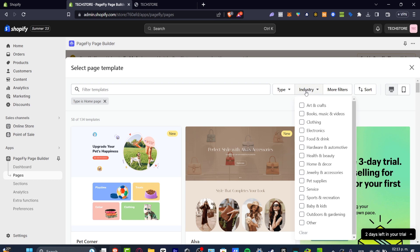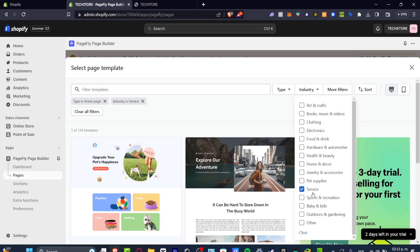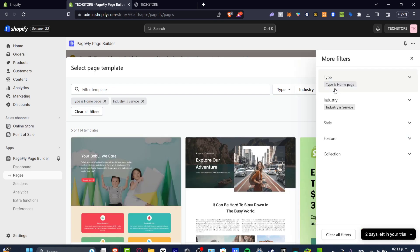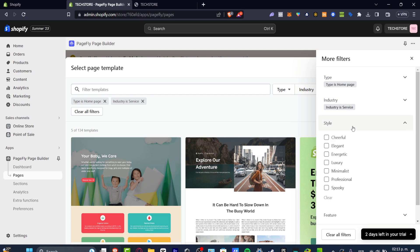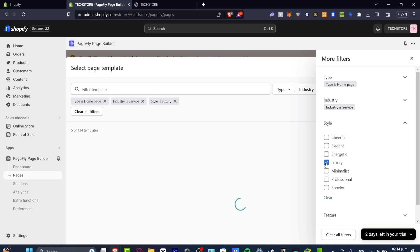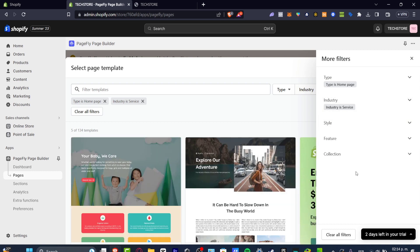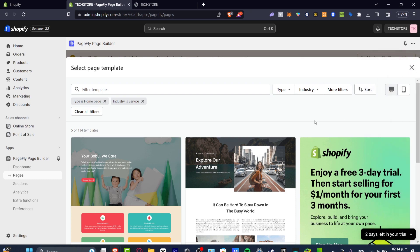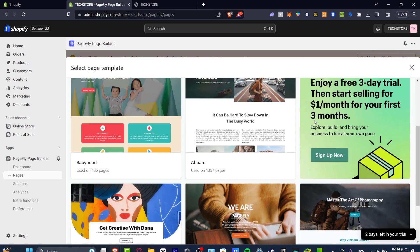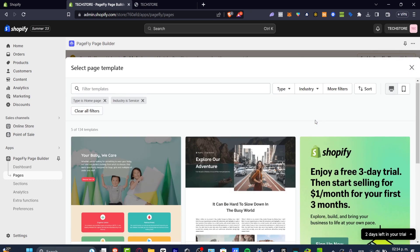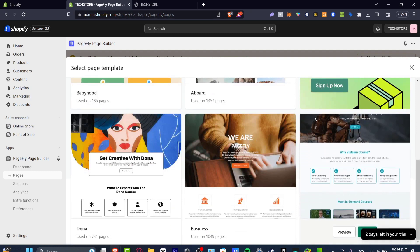Let's say, for example, that we are offering some services, so I enable that element. I go to More Filters, where you can input a style — for example, luxury, energetic, elegant, cheerful, whatever fits you. Enable the one that fits, hit the X mark to go back, and choose the template that suits you.